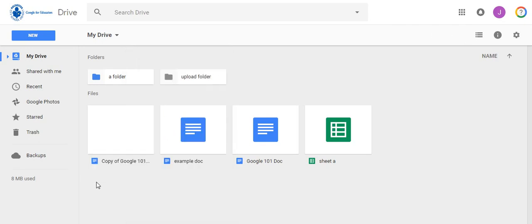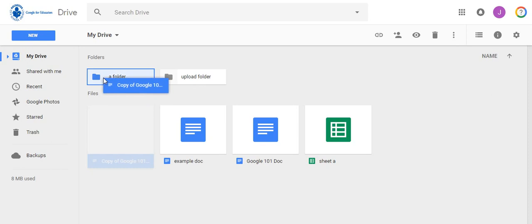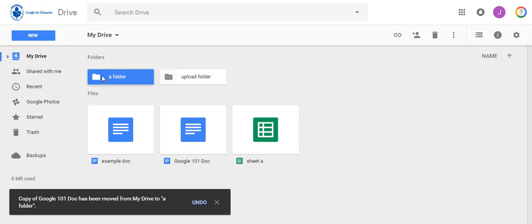So if I want to put these in my folder I created in task one I'm going to drag them up to the top and move both of those files into the folder.